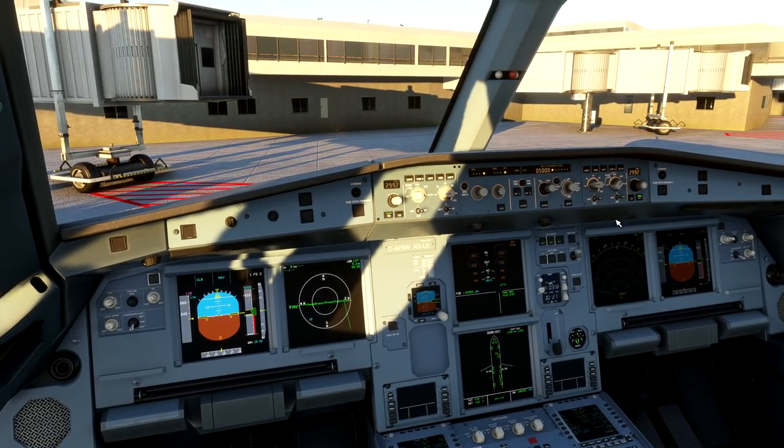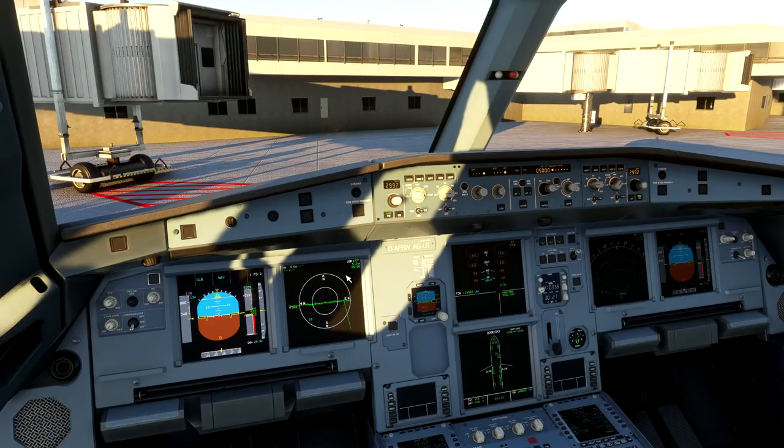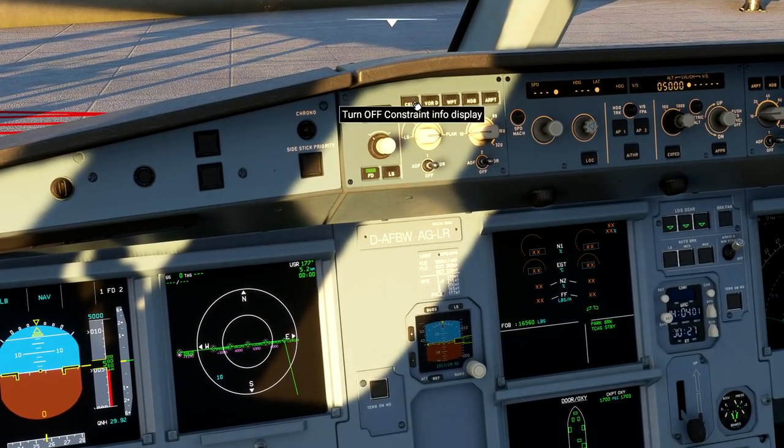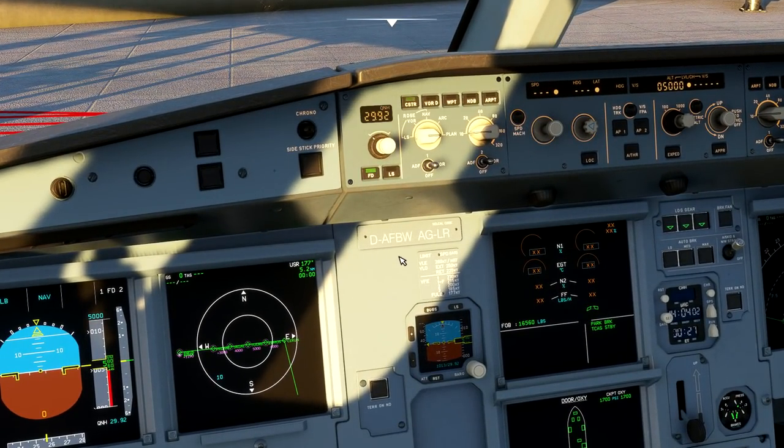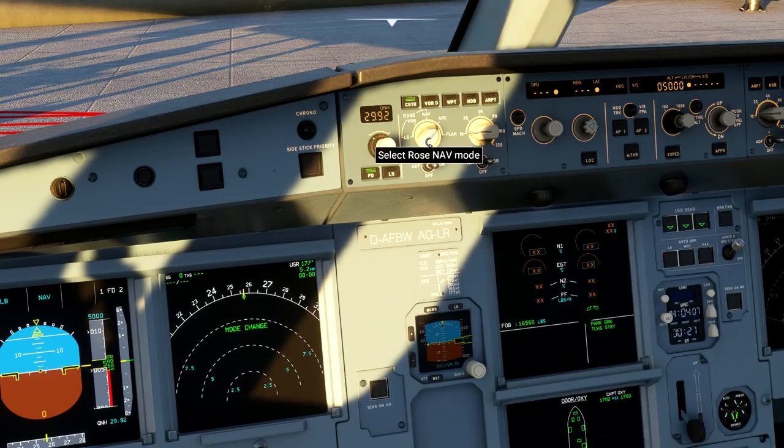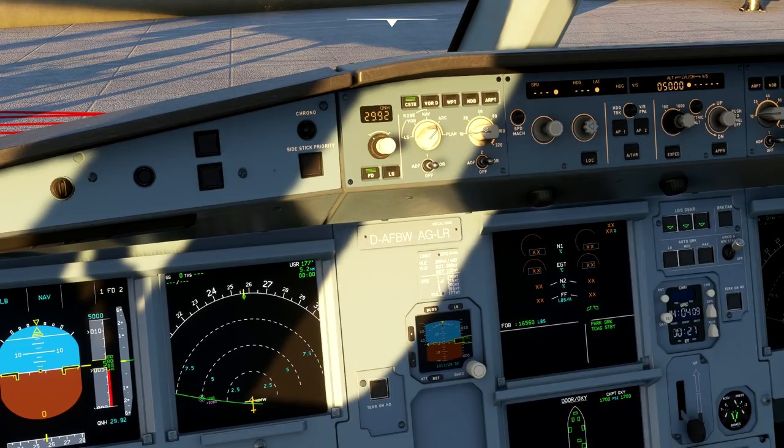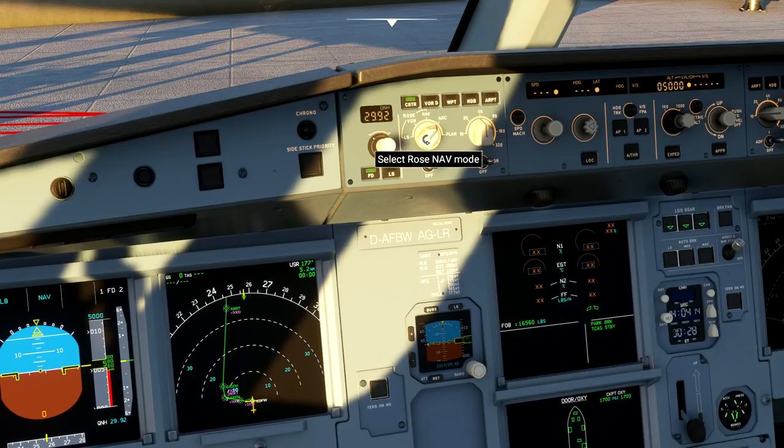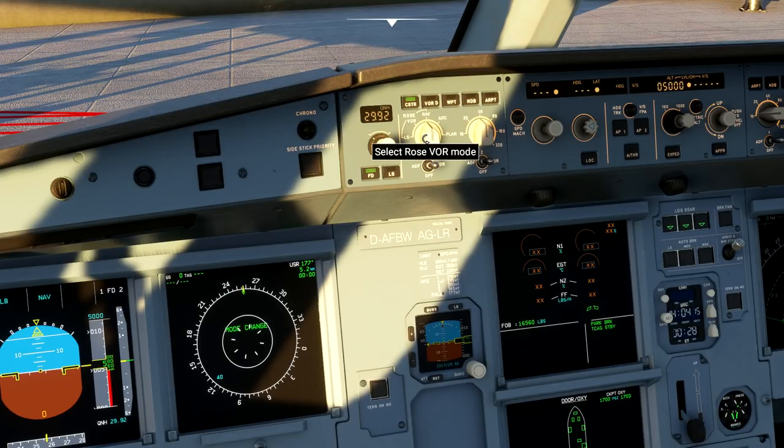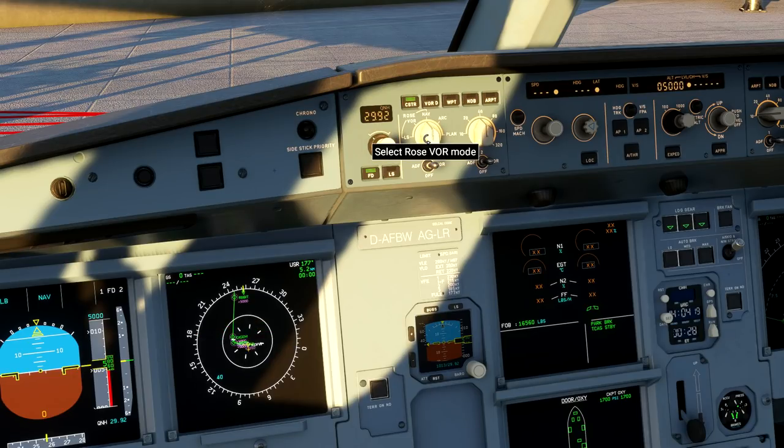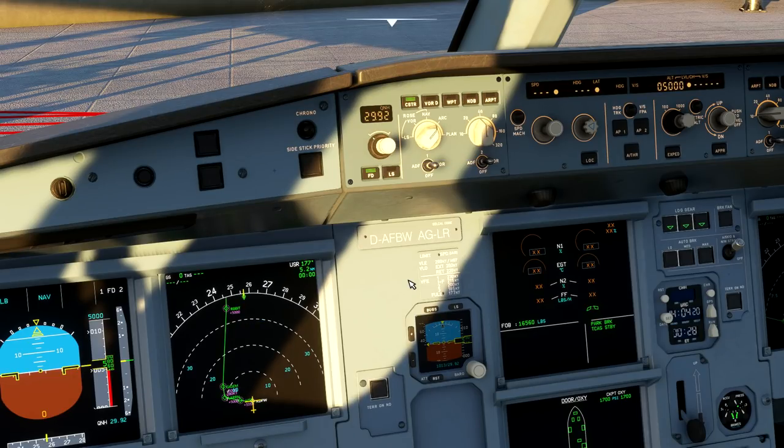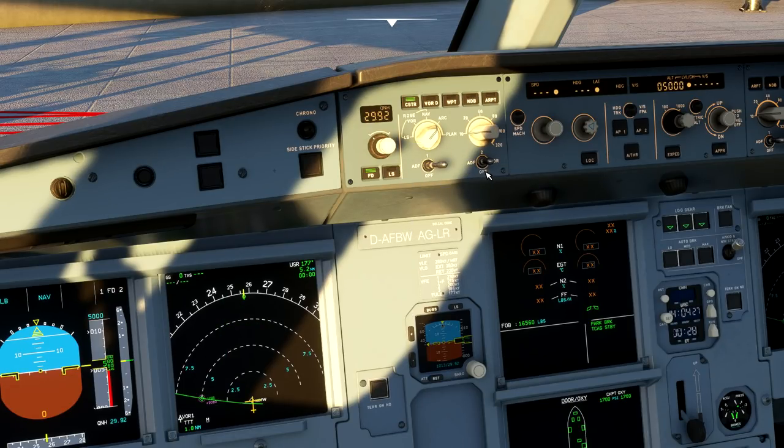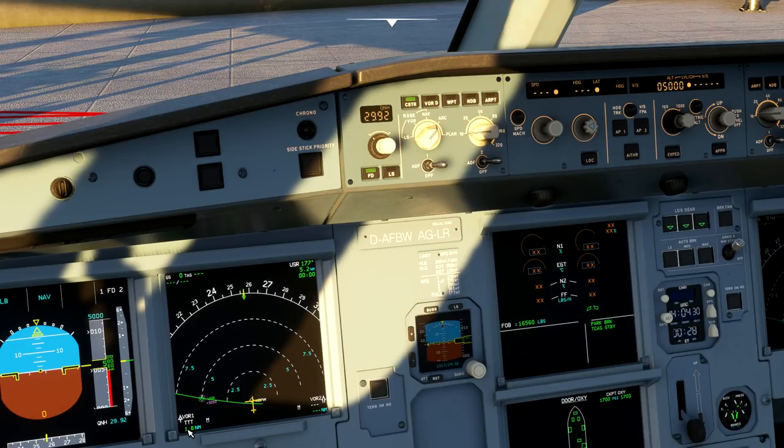One thing I'd like to do now is go ahead and arm our flight directors. I'm going to go ahead and put the constraint mode on so I can see vertical constraints on my ND. And I'm also going to move this back to arc mode. Arc mode is the most common position for the Airbus when you're flying around in day-to-day flights A to B. There is a rows navigation available, but most of the time that's not very commonly used unless you're doing a specific procedure.